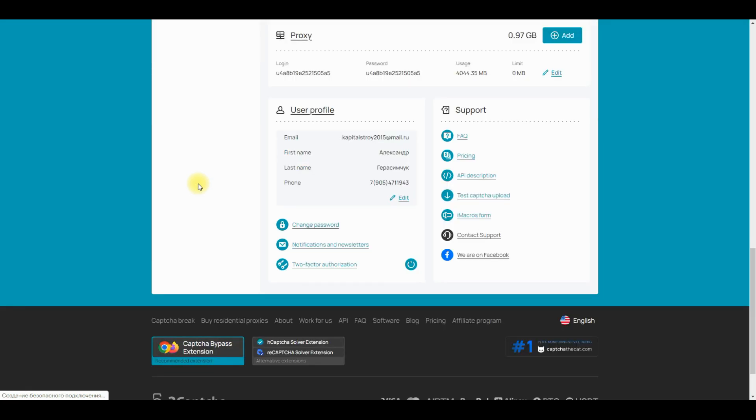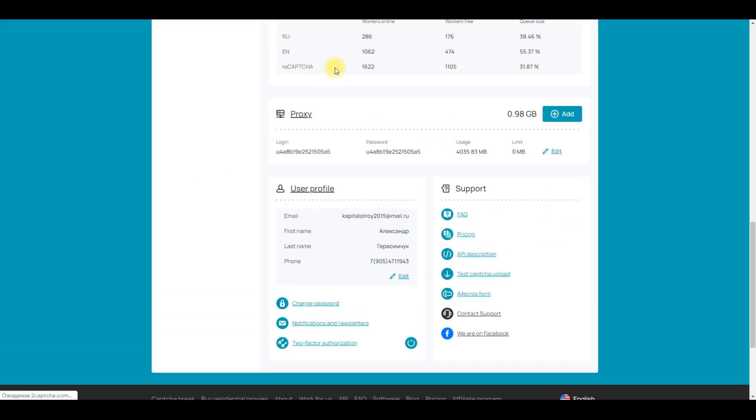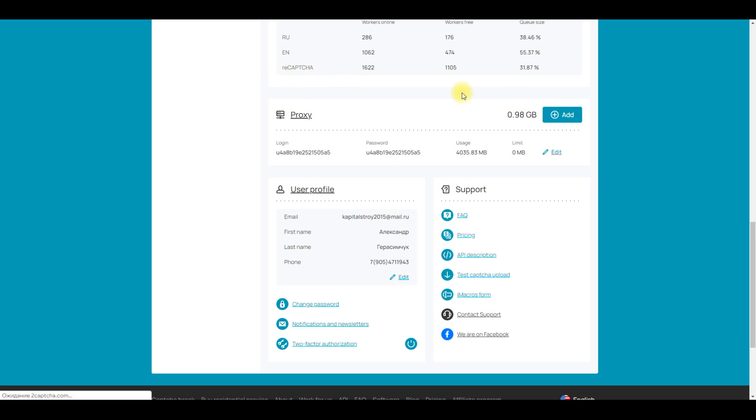First, you need to go to the site, but we are already here. Click on the Proxy button to go to the Proxy section.